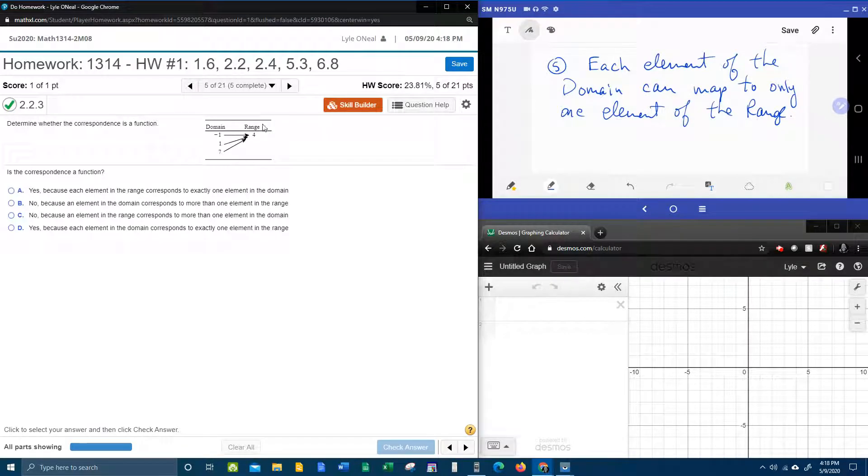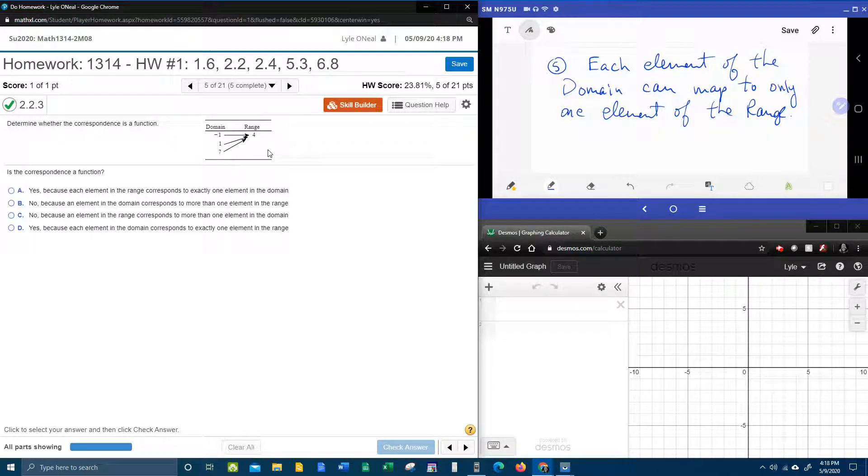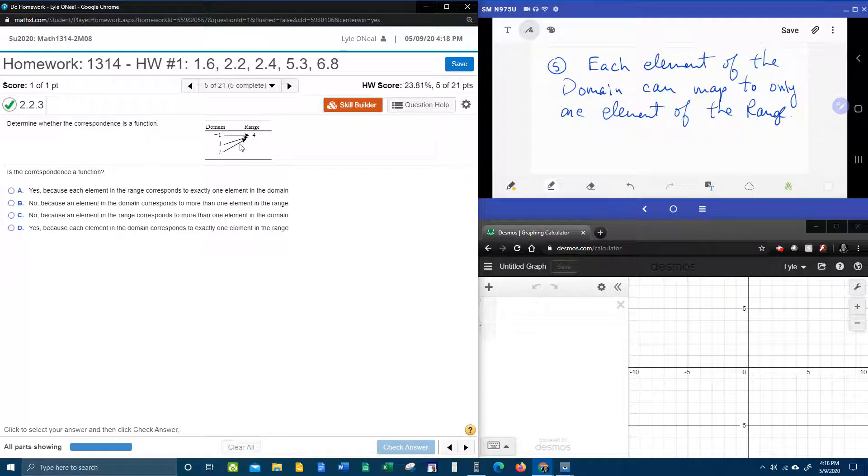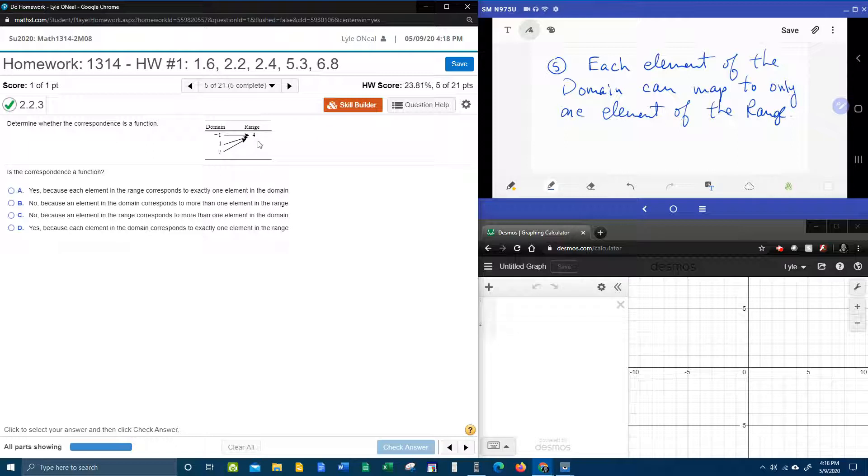Over here they've given us a relation where each element of the domain corresponds to or maps to elements of the range.